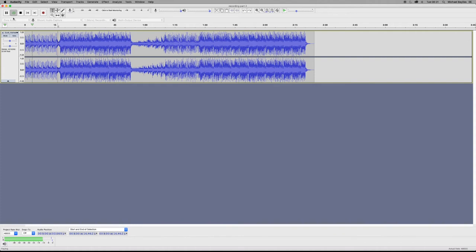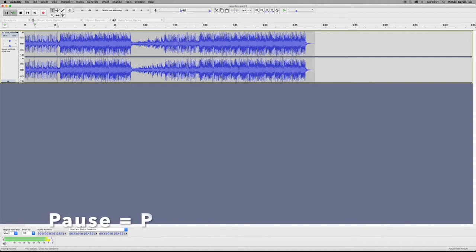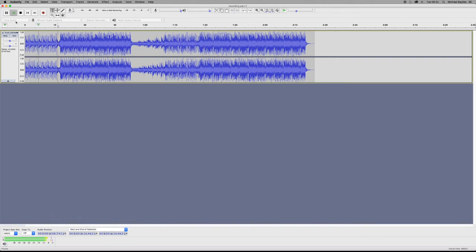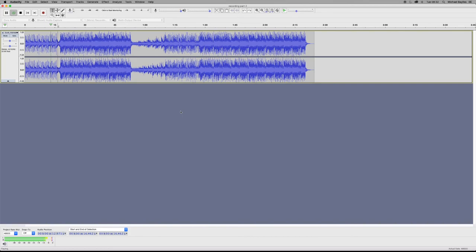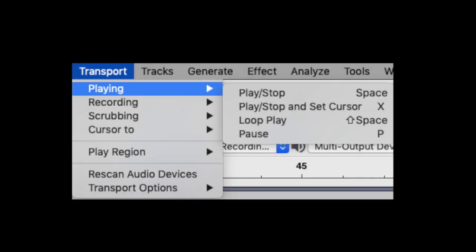The final one is pause. If you press pause, which is P, it will pause the track midway through. You can press P again and it will continue from where it left off. P for pause and P for play.